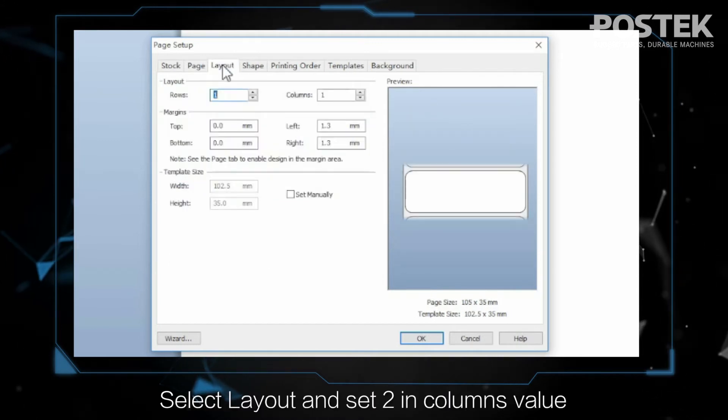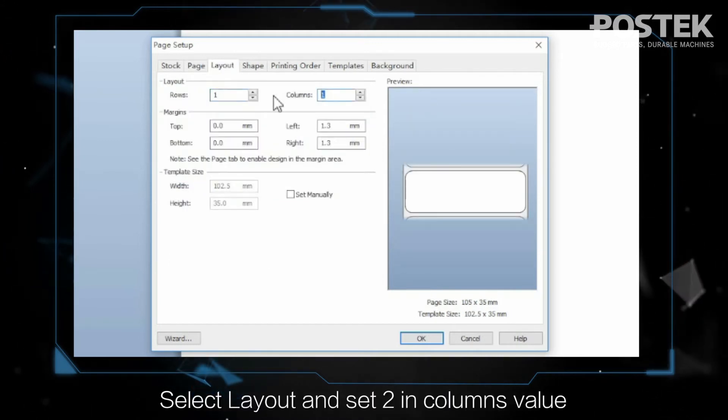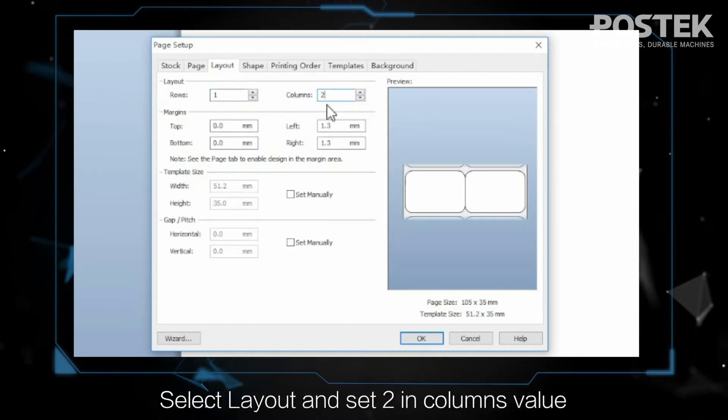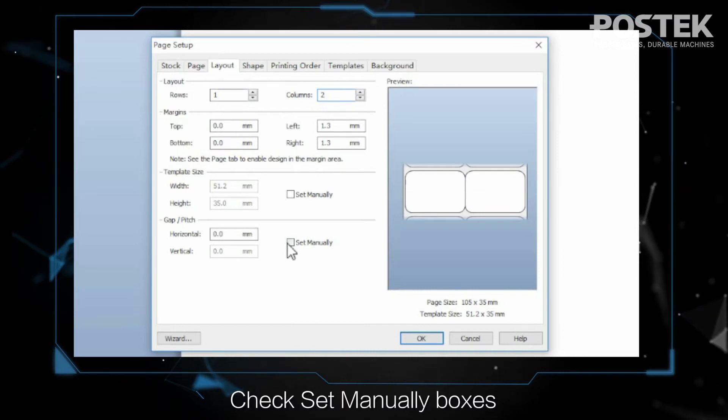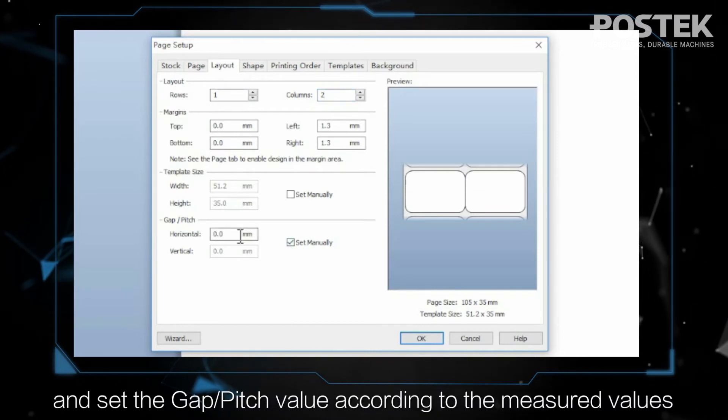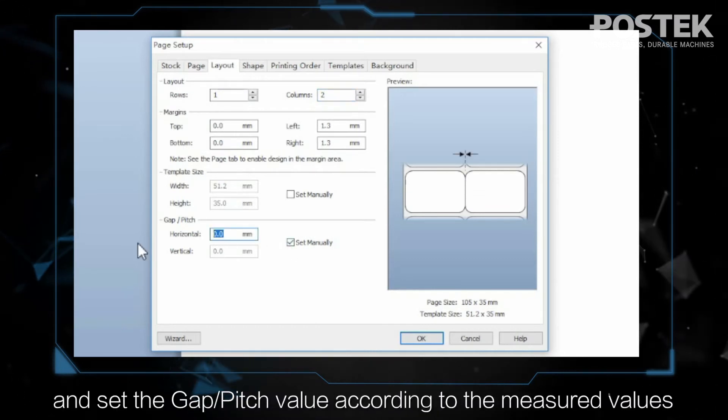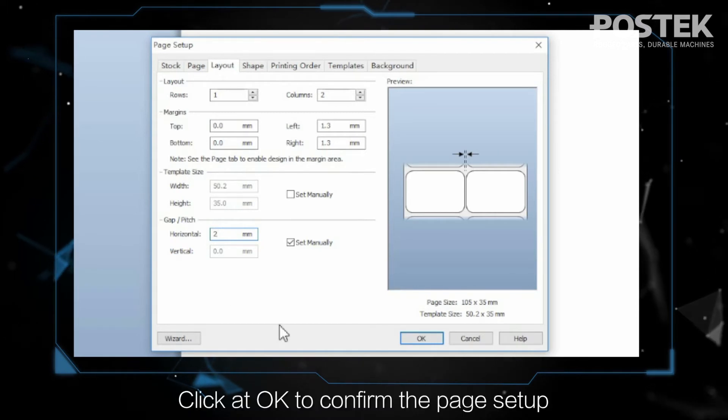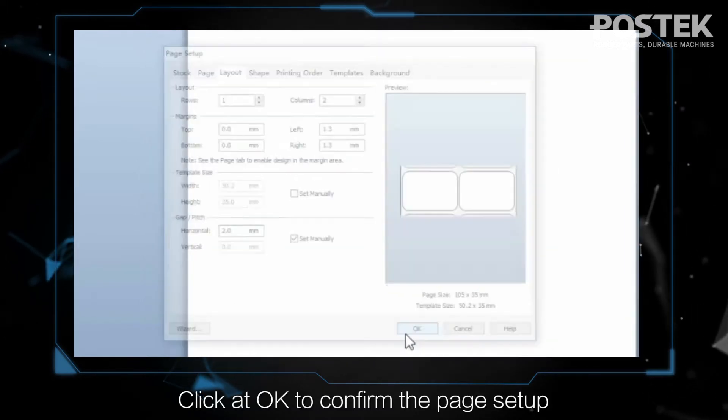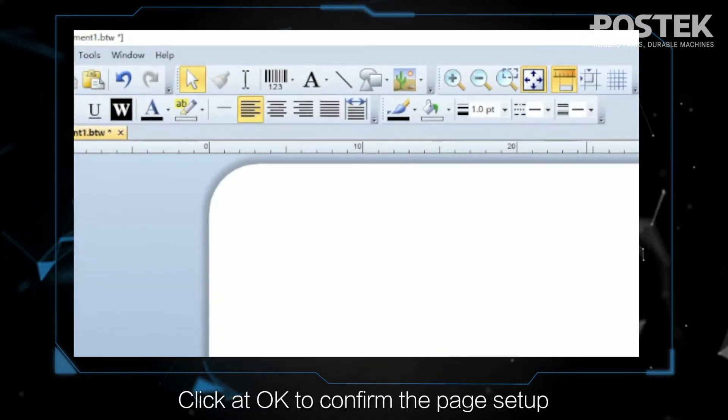Select Layout and set 2 in Columns value. Check Set Manually boxes and set the Gap and Pitch value according to the measured values. Click at OK to confirm the page setup.